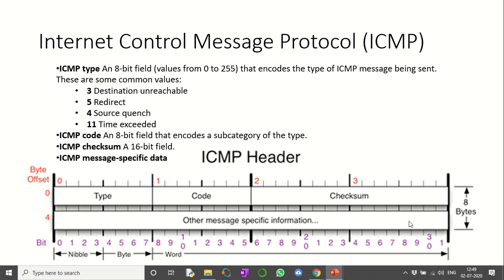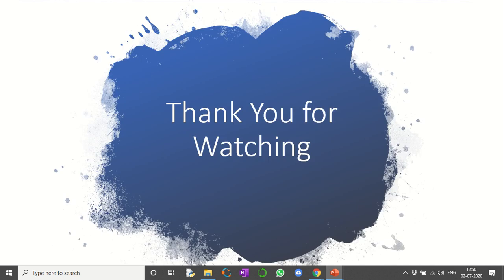Other message-specific information, if available, can be included at this point. This is a small header and a small packet, and it does not carry any user data. Thank you for watching.